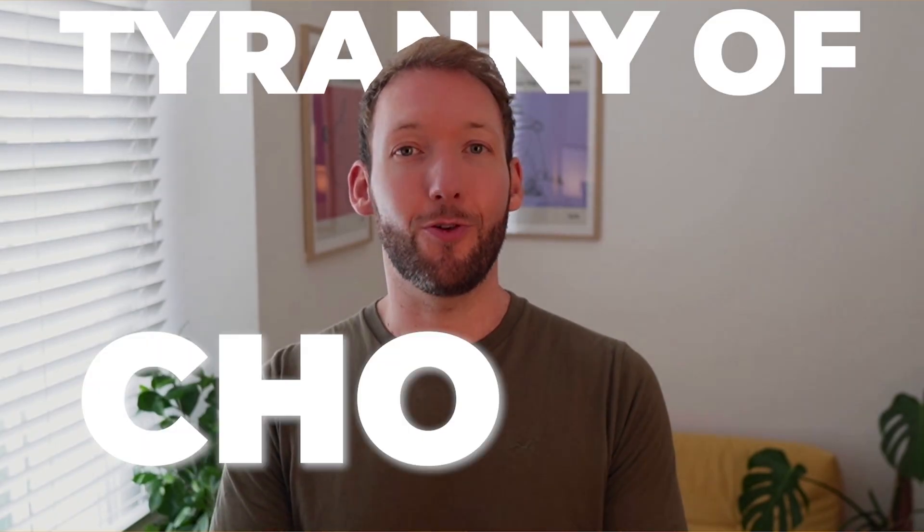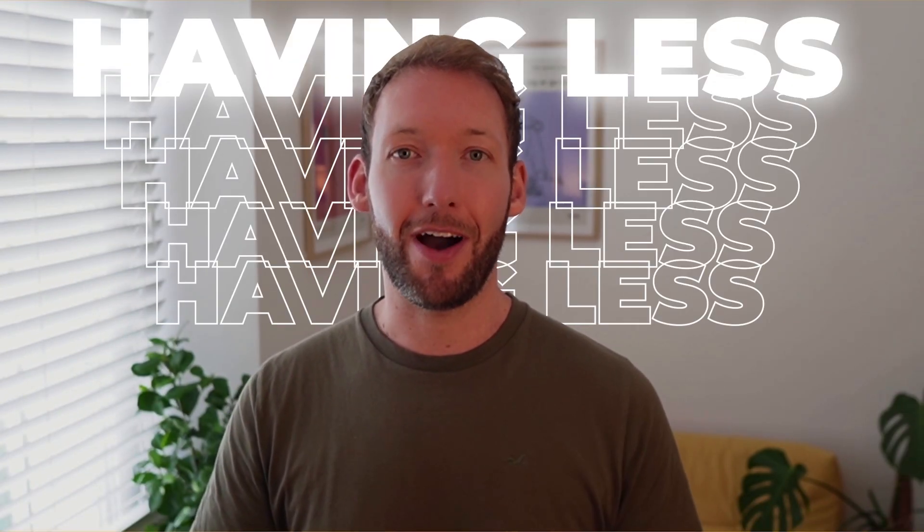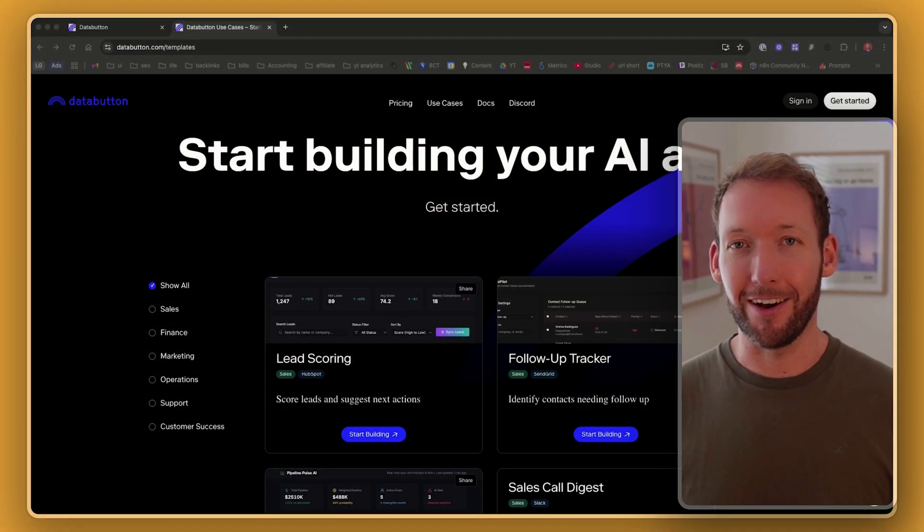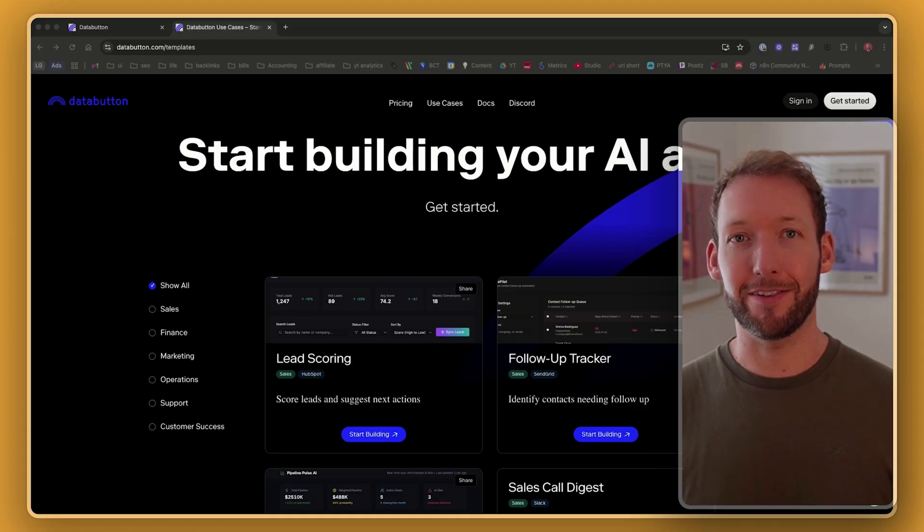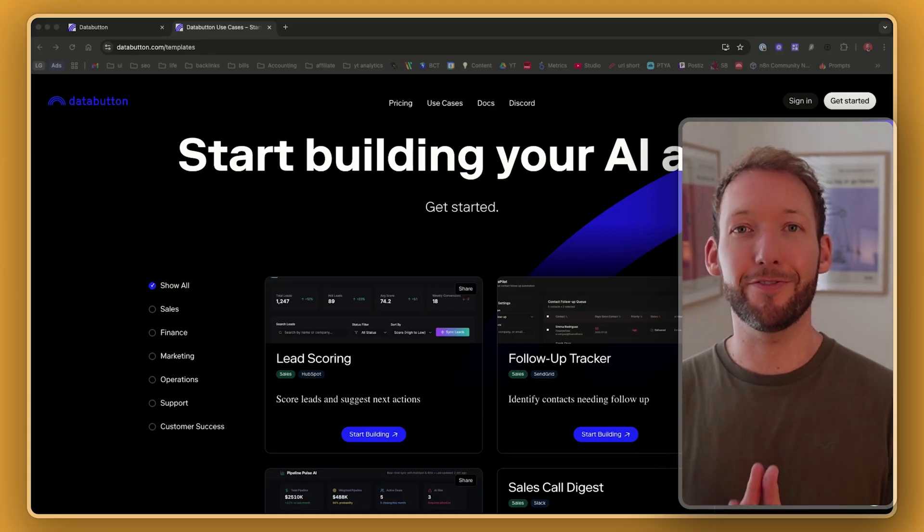But here's the thing, though. What if building faster is not about having every single option available and a blank canvas? What if it's about having less? That is the insight that DataButton had that everyone else seems to have missed in this space.